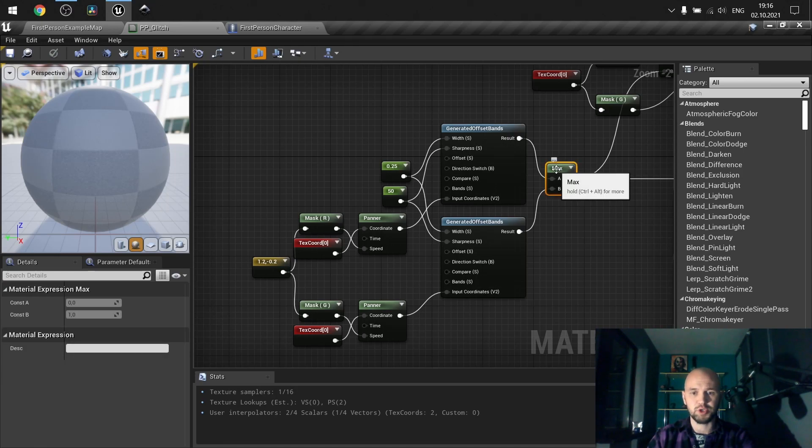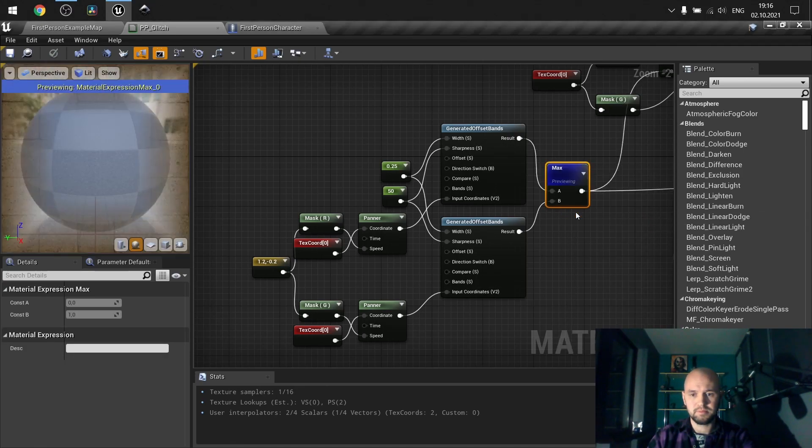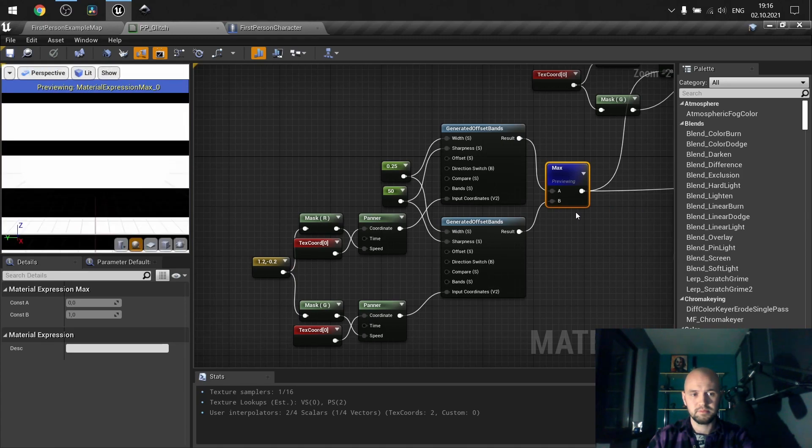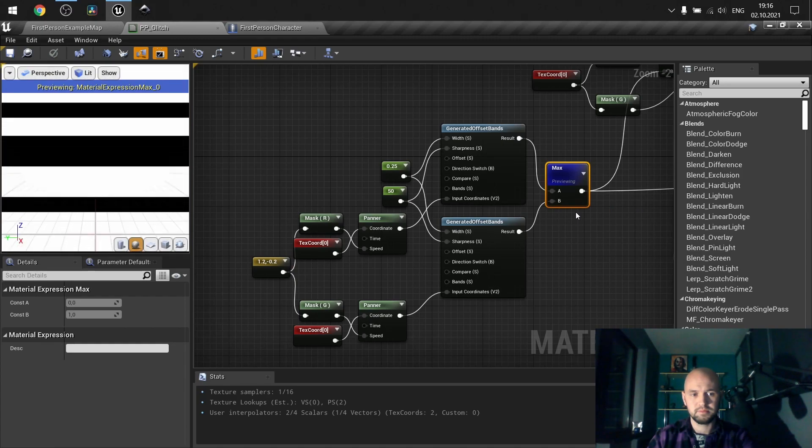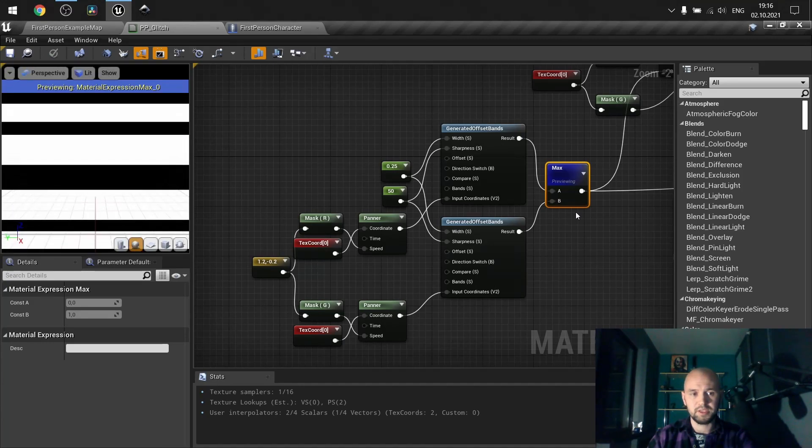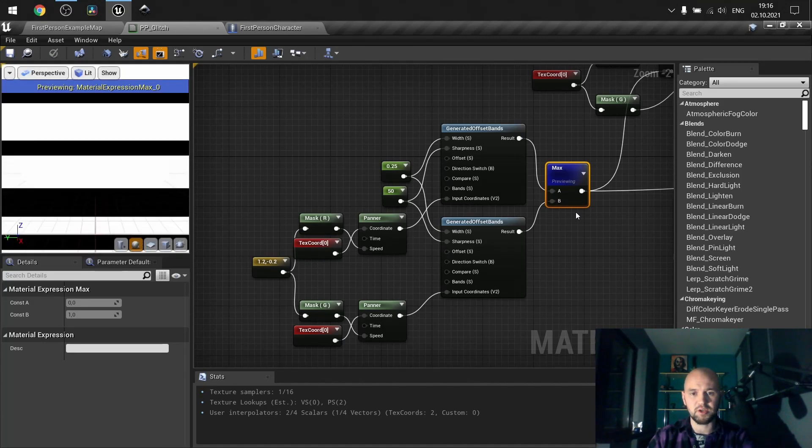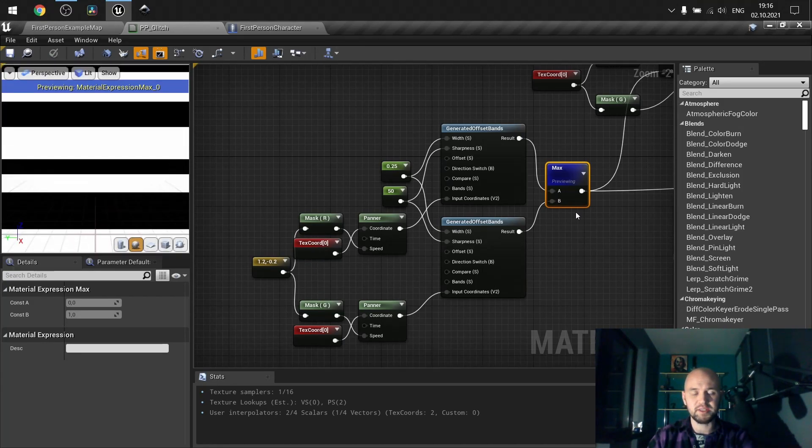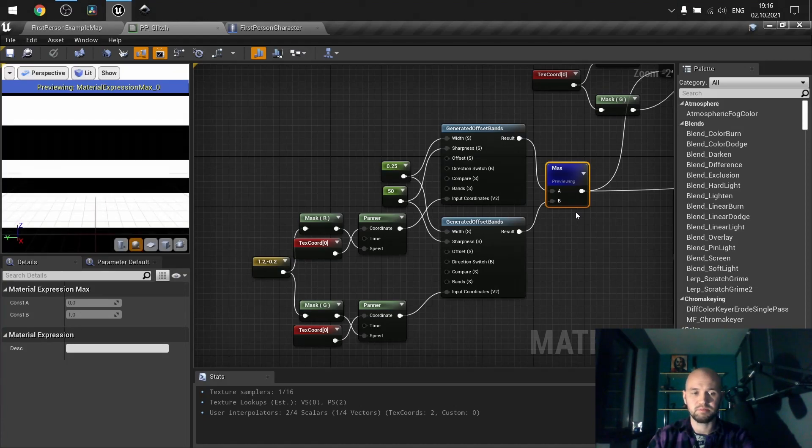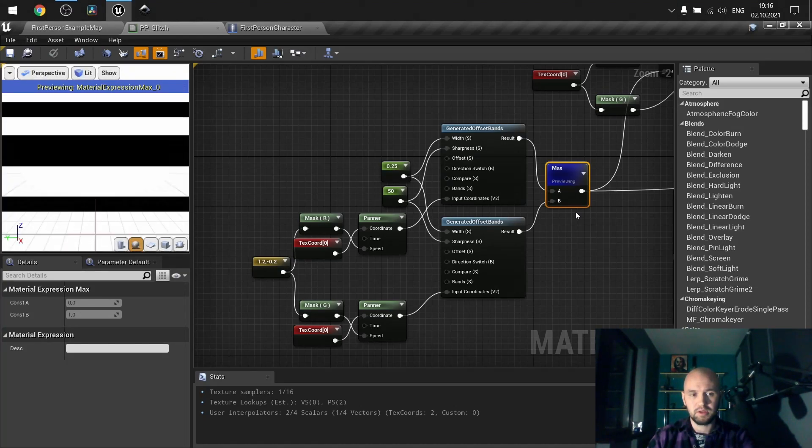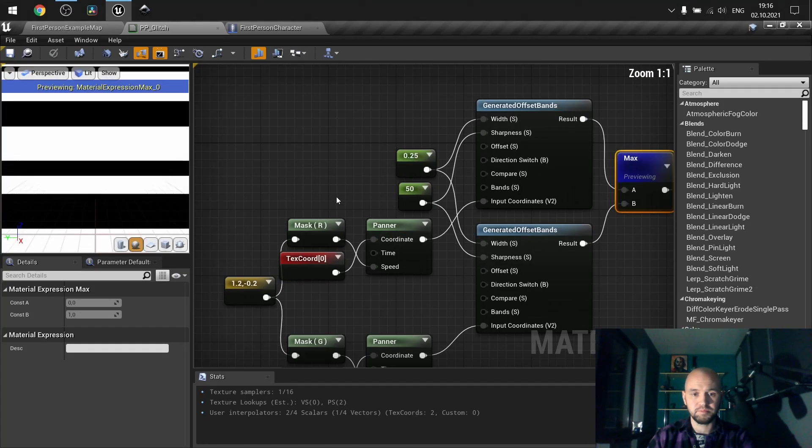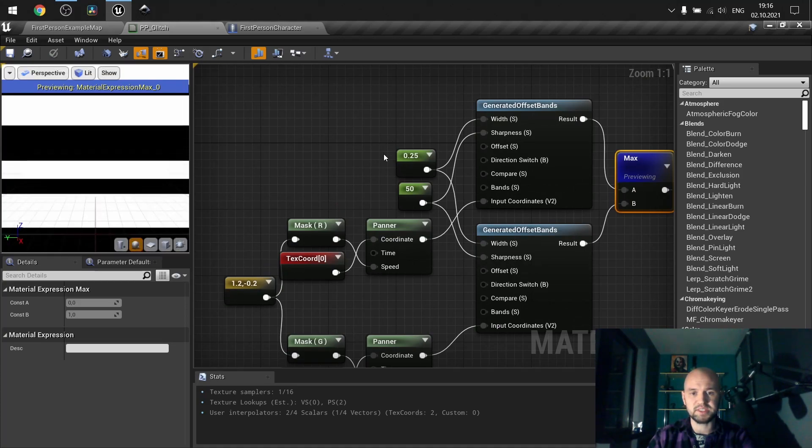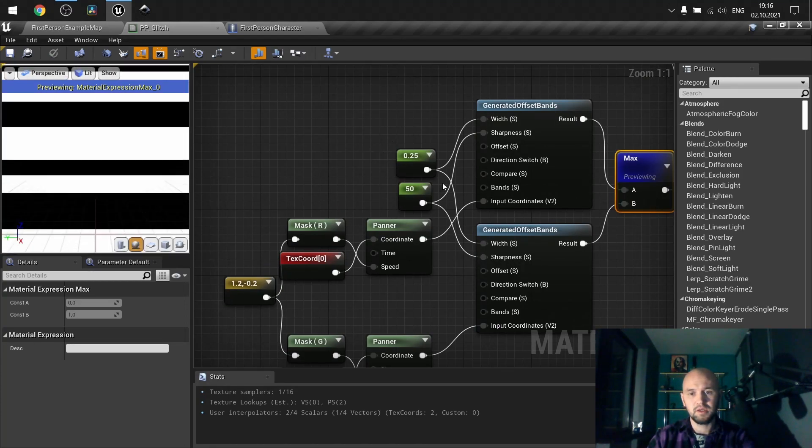So what do we need here? Basically, this mask. Let me show you how it looks. As you can see, we have two generated offset bands which generate a black and white mask.